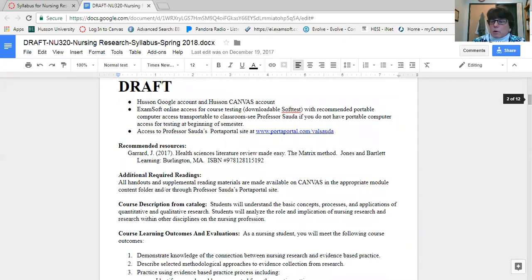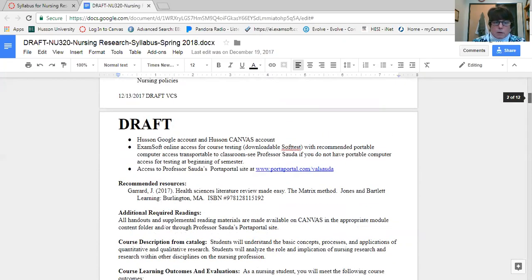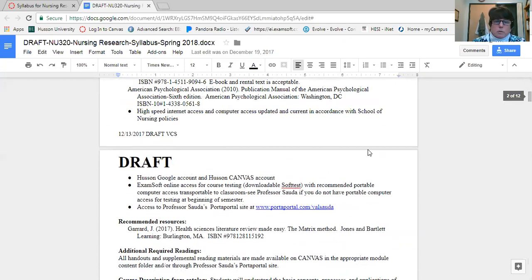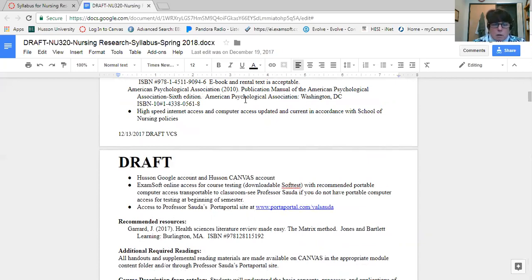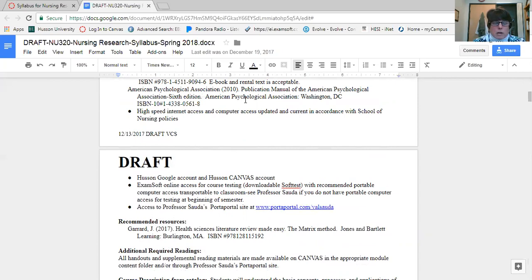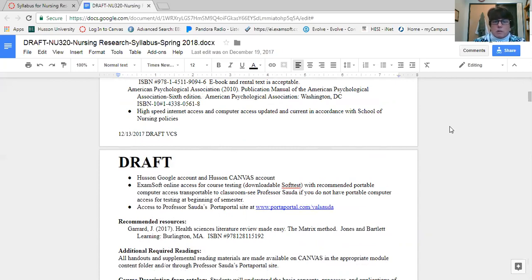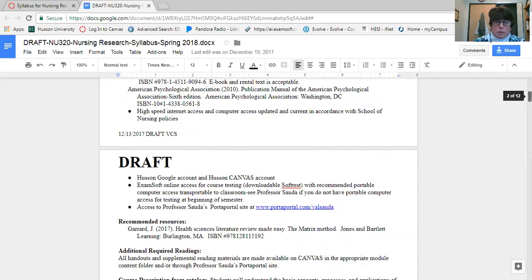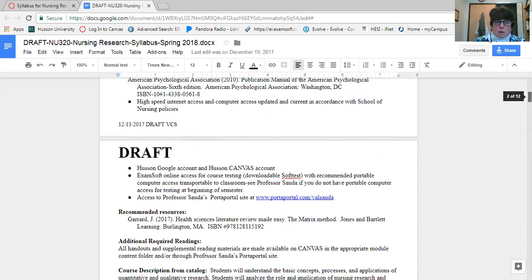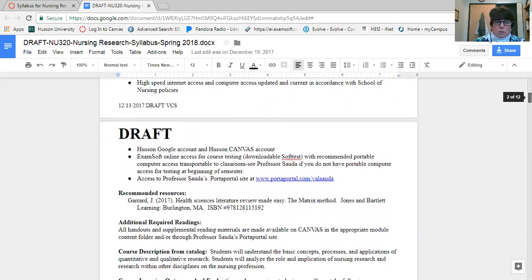The next course requirement is that we are going to be using the APA manual, and this should be the sixth edition. Make sure that you have access to that. You don't necessarily need to buy it. It is available at the library and I believe it's online through our library, but you should have a current edition available to you as you go through the semester. We do need to have high-speed internet and computer access. Please make sure that you review the School of Nursing handbook for exactly what you need related to speed.